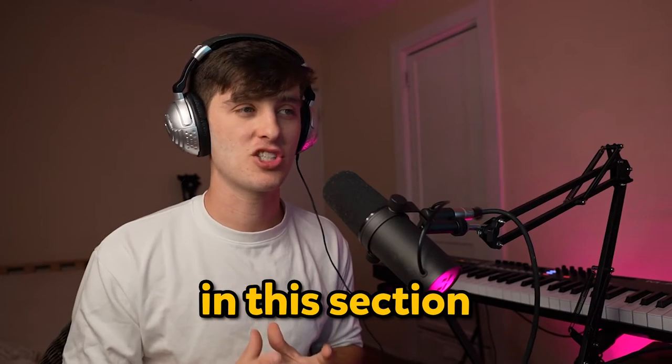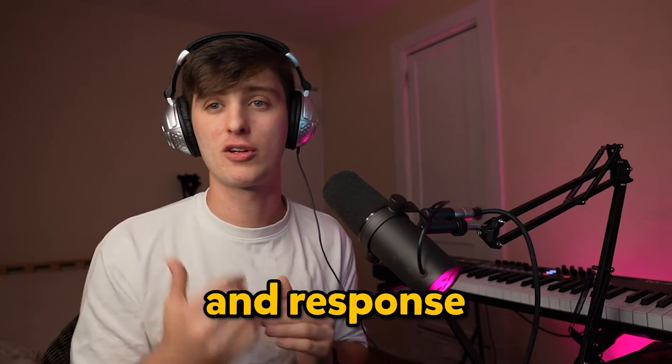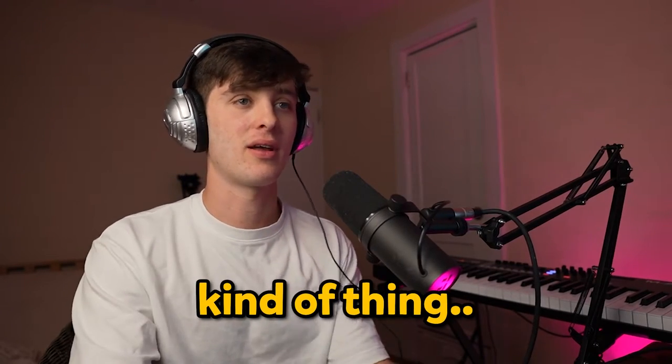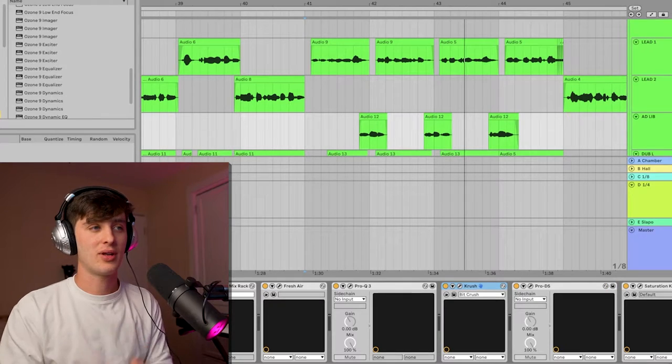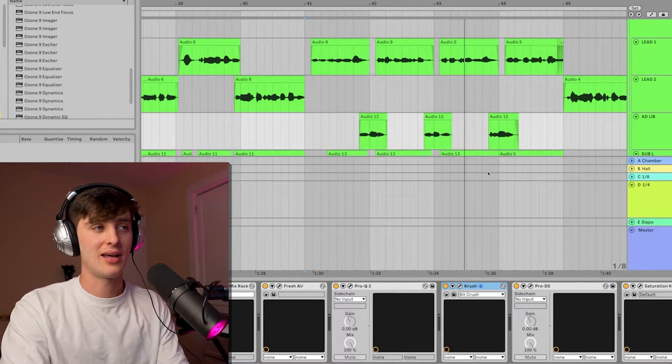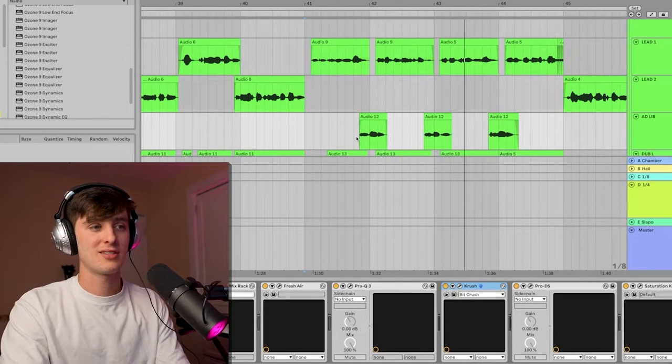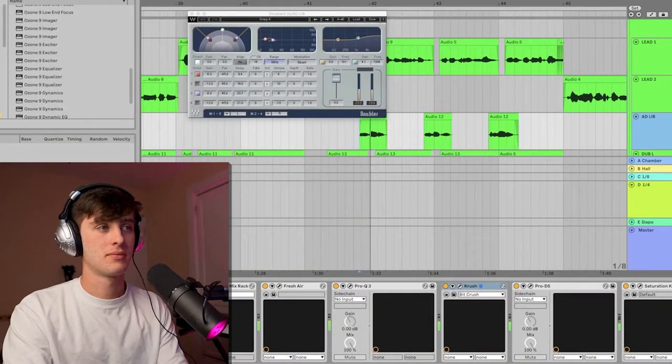What I wanted in this section was kind of like a call-and-response kind of thing, and so that's exactly what I did right here. Something I like to do with these kind of ad-lib tracks though is to process them the same as the lead and either EQ them differently or use a doubler. This kind of just helps separate them from the rest of the vocals. Now here's with the doubler and here's without. If you're listening with headphones or monitors, you can tell that that doubler just makes it sound really nice and wide.